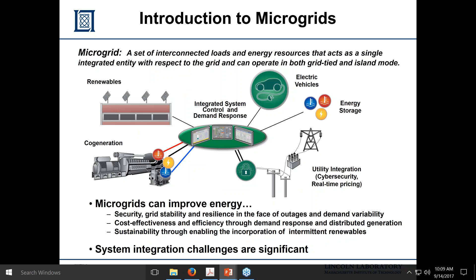One way to mitigate that is what we call microgrids — essentially a smaller version of what we consider the grid. Where I am in New England, we have a grid covering all of New England, exporting to Canada and New York. A microgrid is a much smaller version on the 10 to 100 megawatt scale, where you can add renewables, cogeneration, electric vehicle storage, and interconnect with the utility to create a small electrical power distribution system. This increases security, stability, and resilience in the face of outages, and it's a fairly cost-effective, sustainable way to produce power.